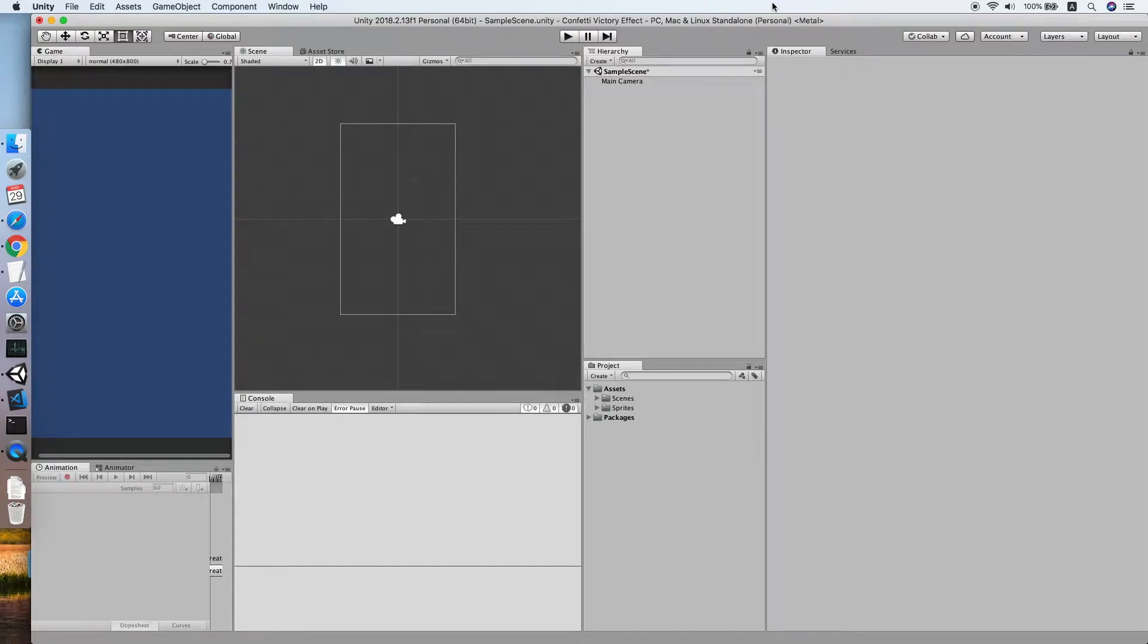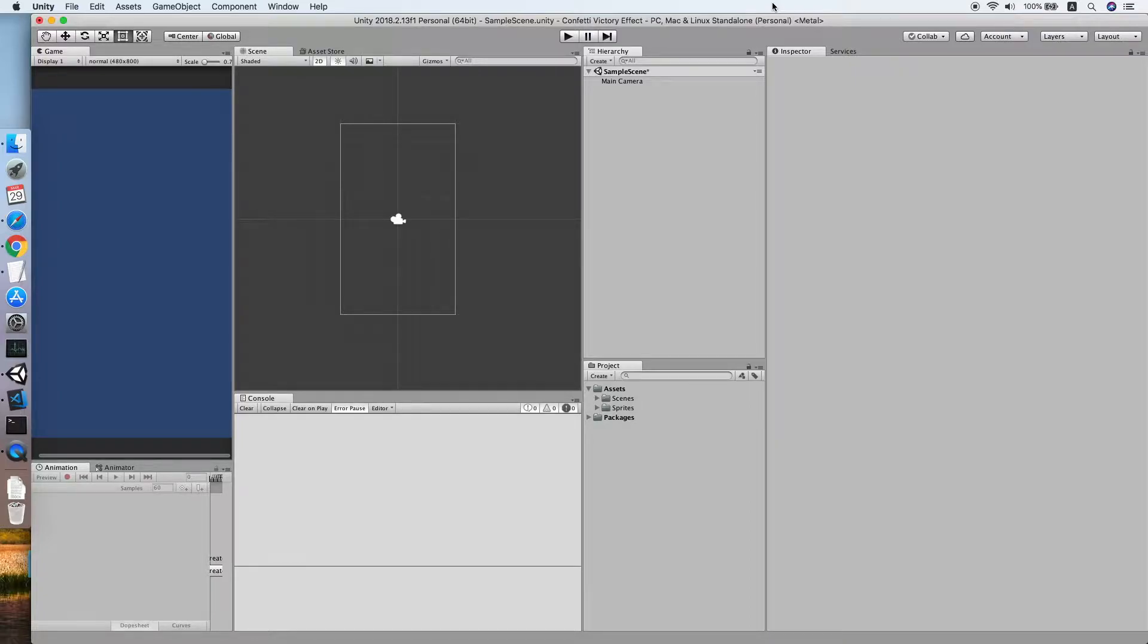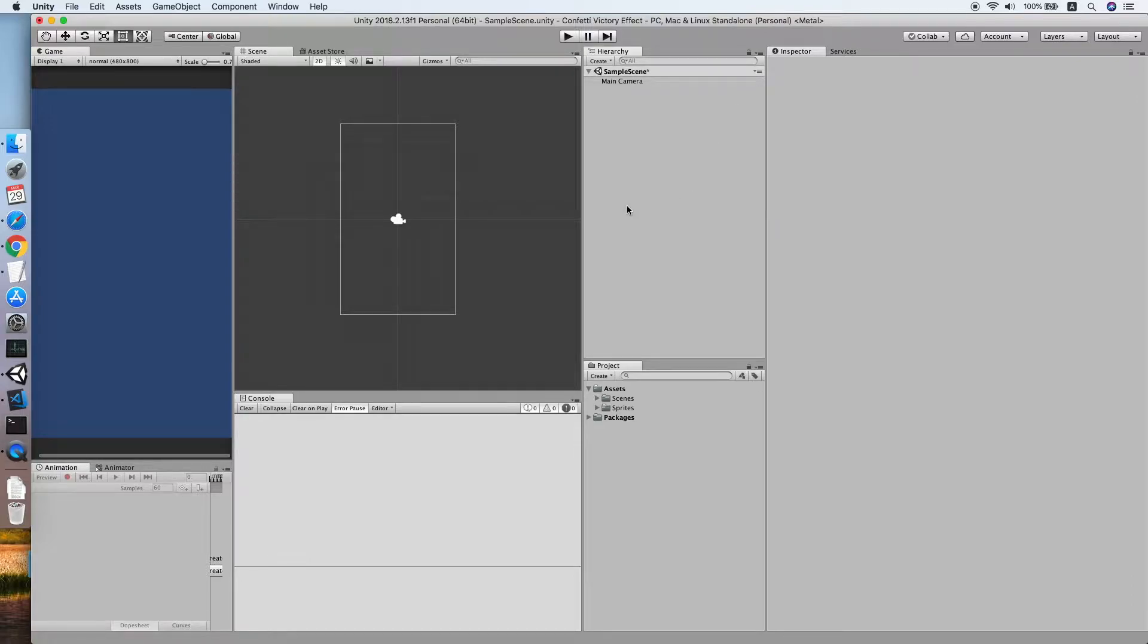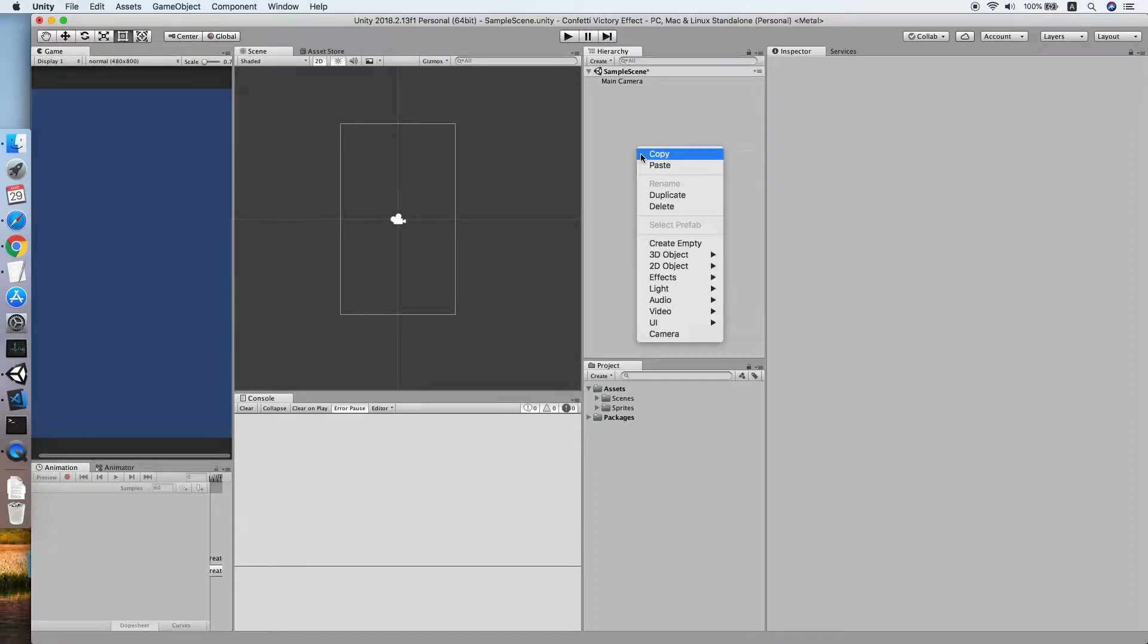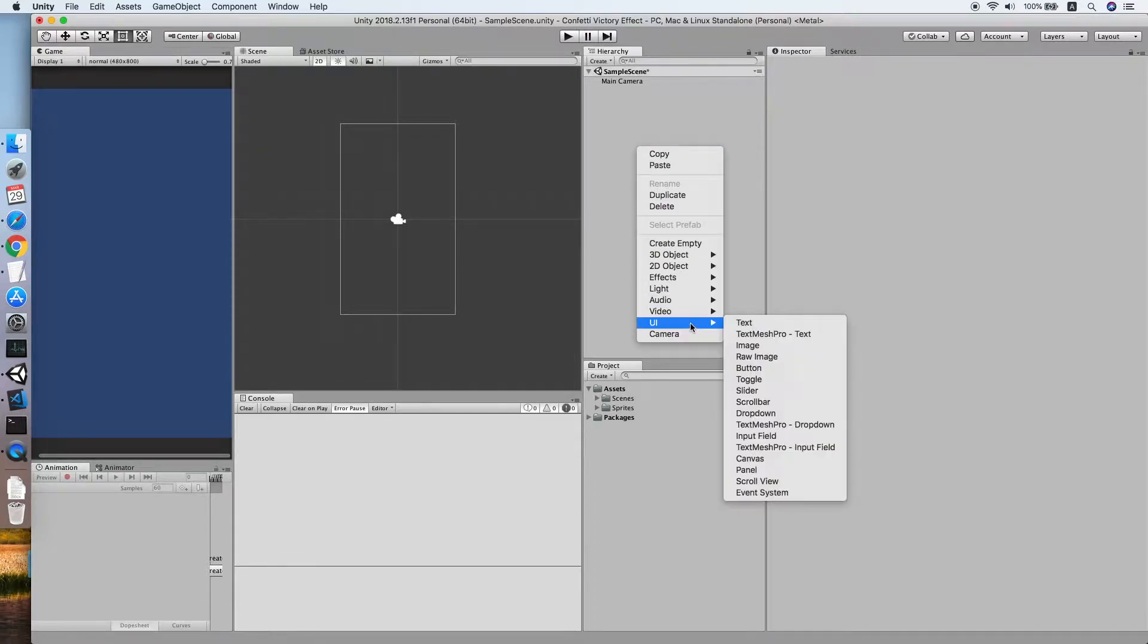Hello guys, today I'm going to show you how to implement a confetti effect, which is a kind of victory effect in your Unity game project. In this tutorial we will be using a particle system, so let's go to our scene and right-click to create a new particle system.